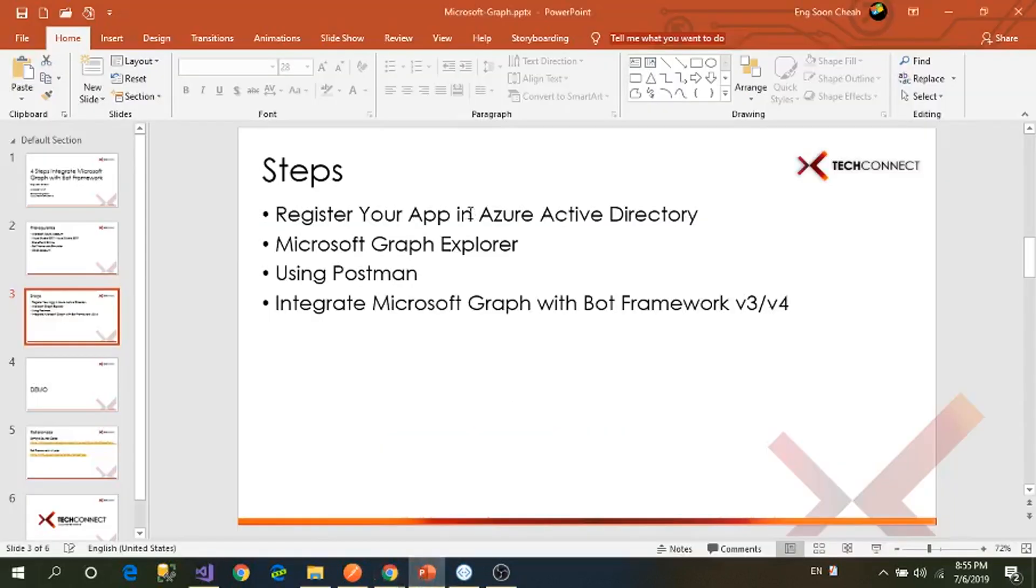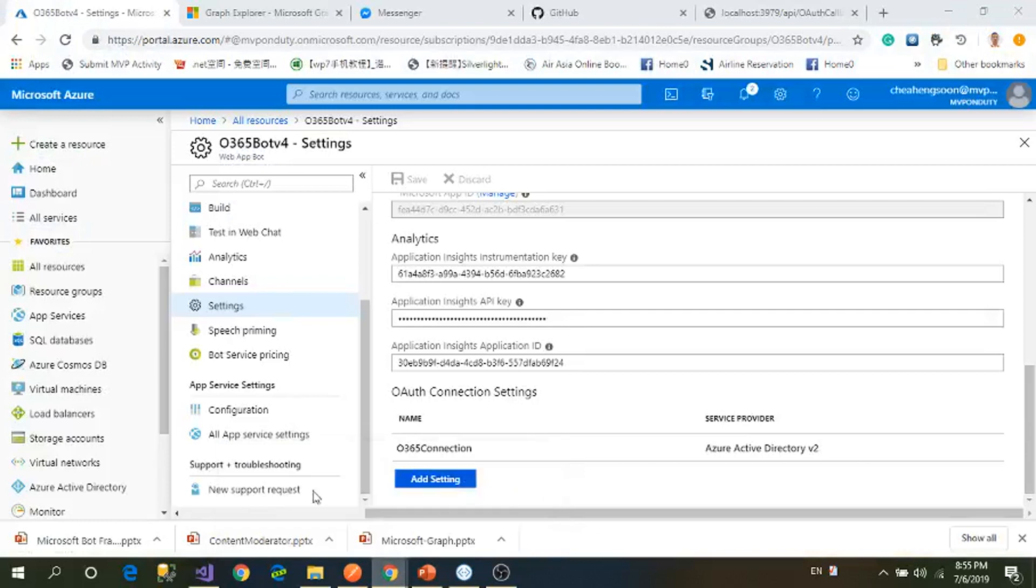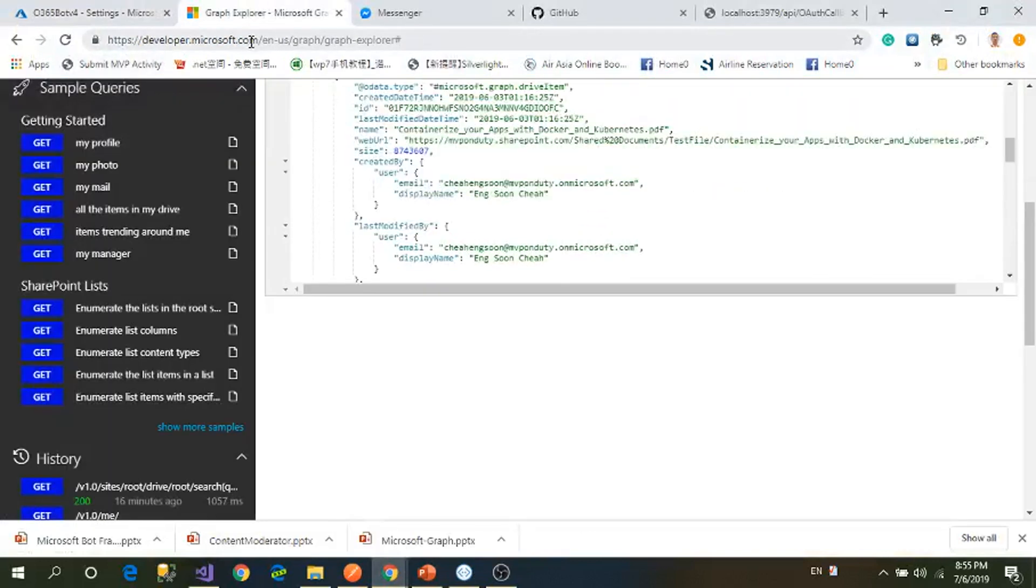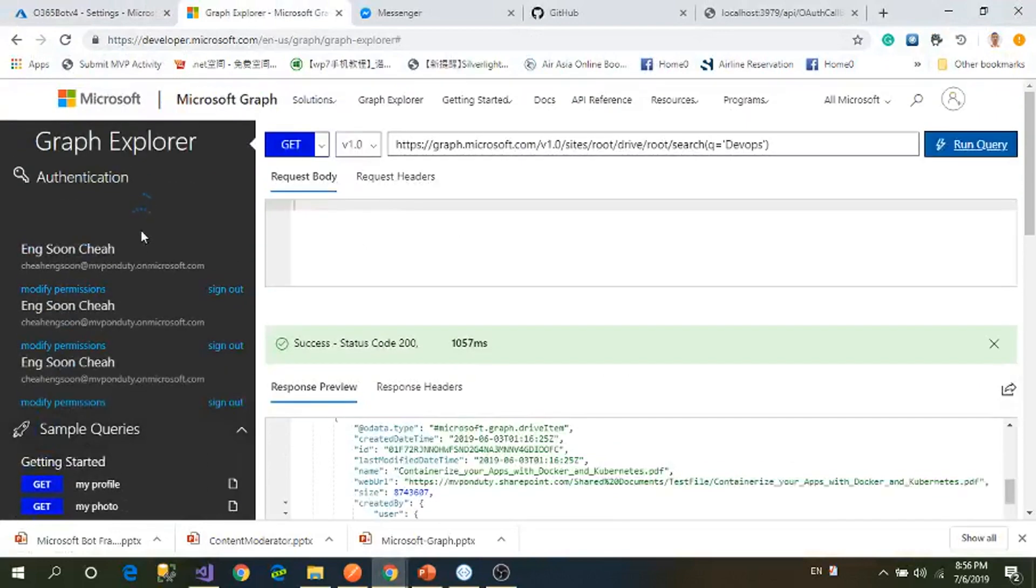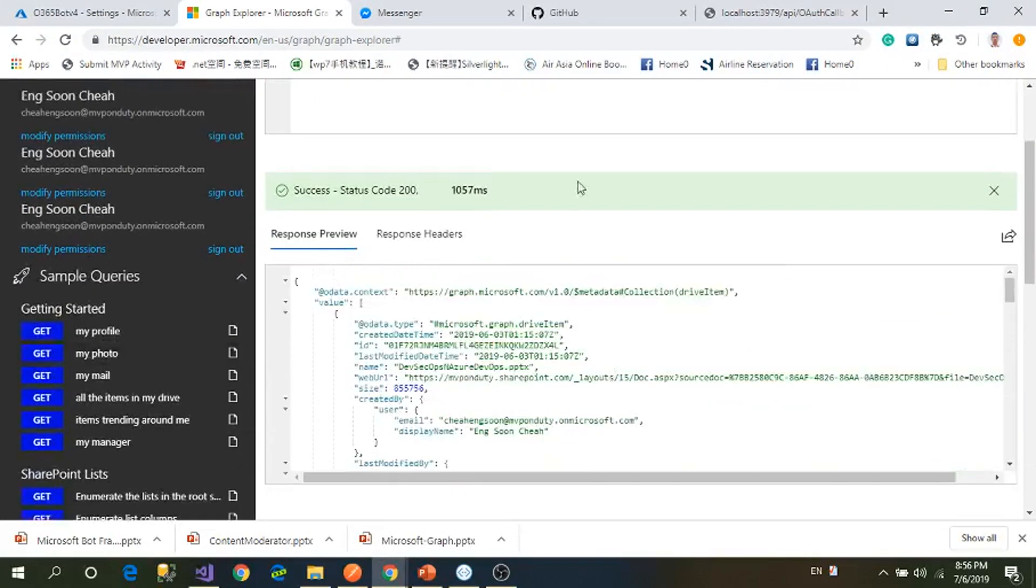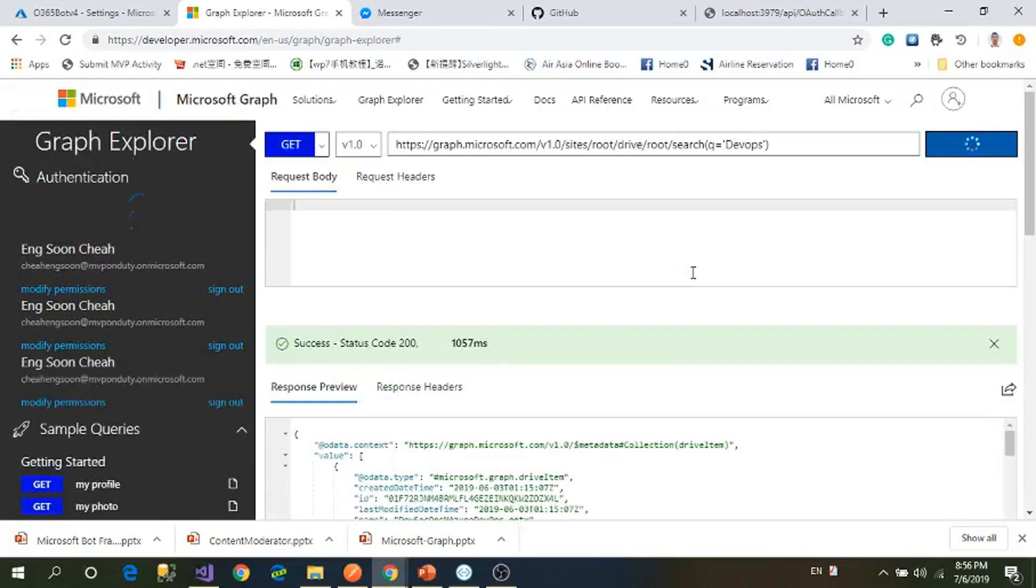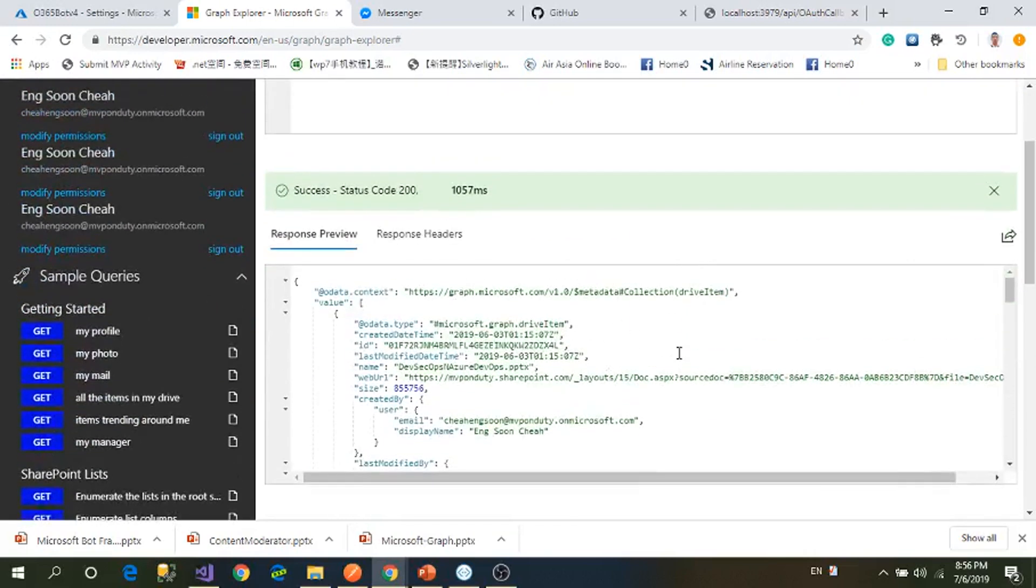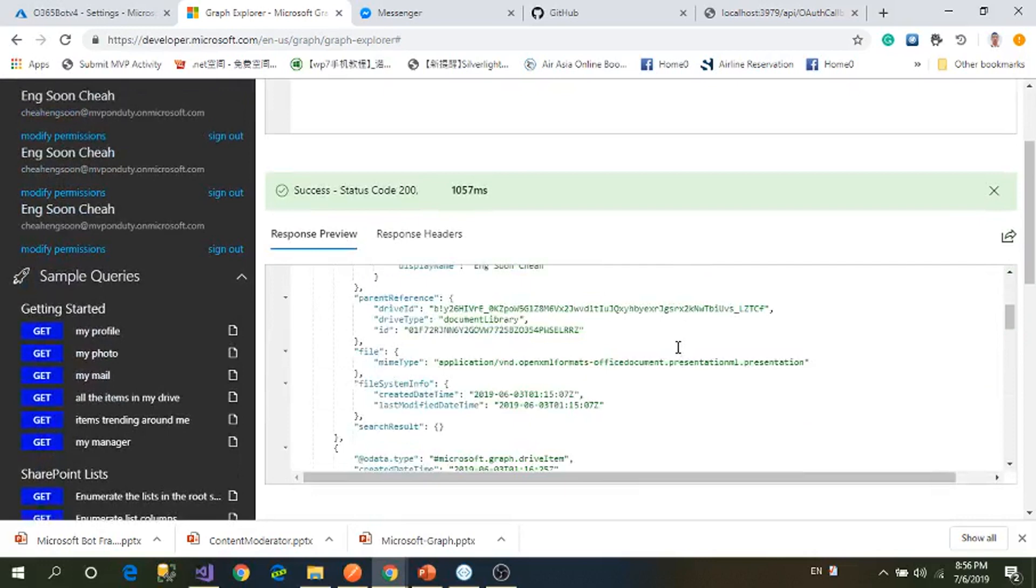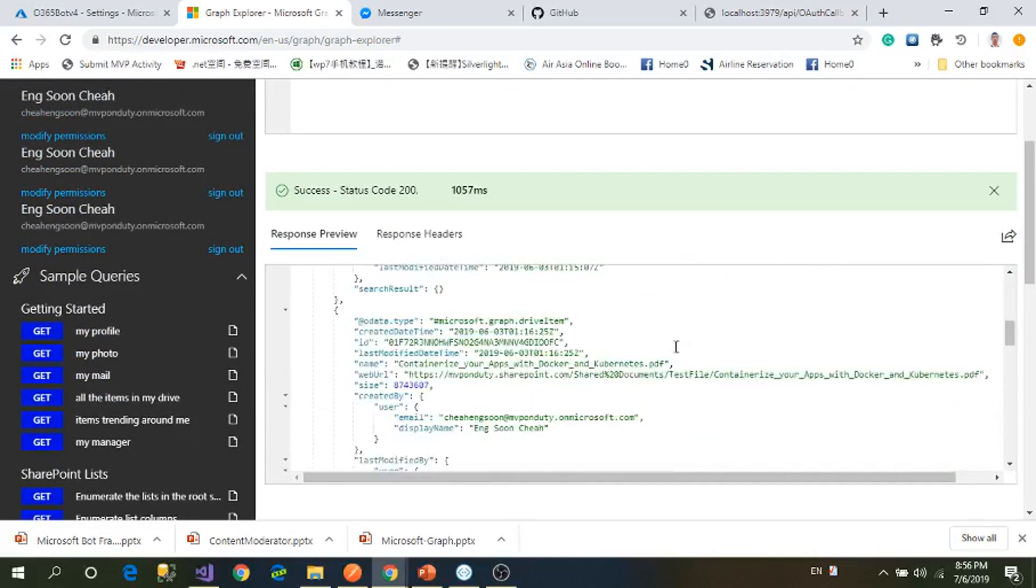Let's go for the second one: Microsoft Graph Explorer. You go to Graph Explorer, you've got a lot of permissions. I just try out one graph because I want to find my documents inside my SharePoint. For example, I log in and I will run the query. Then you can see I found my file.